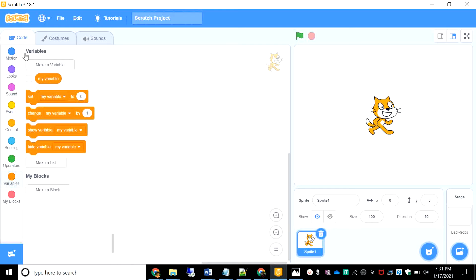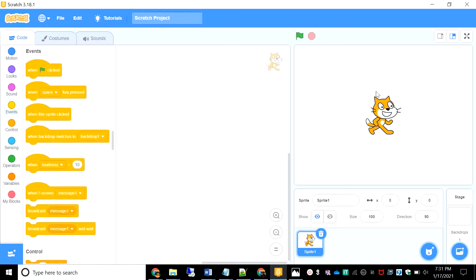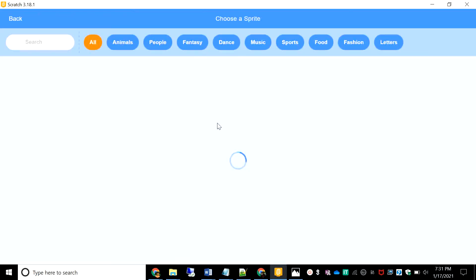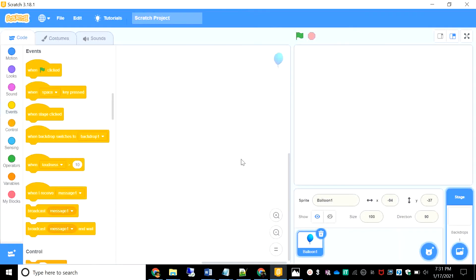First we'll need a game for the high score to start working. So I'm not going to make a real game, just going to make a simple one. I'm going to add a balloon.